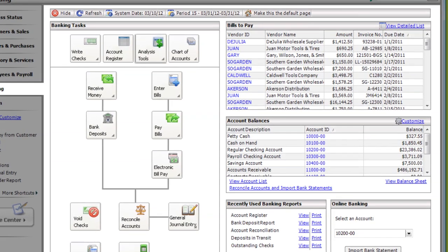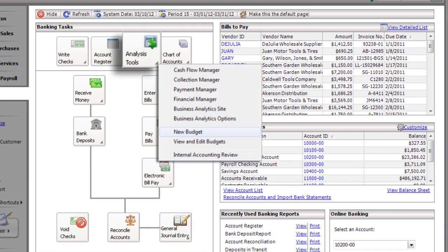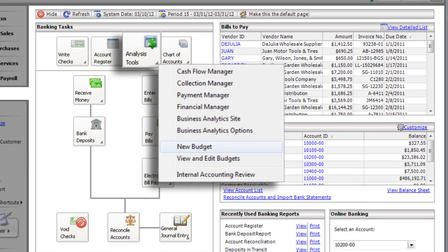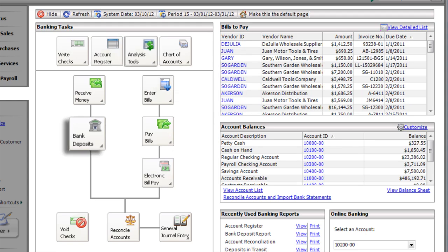From Banking, you can analyze cash flow, set up budgets, and record bank deposits.